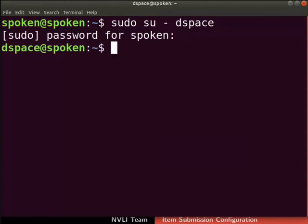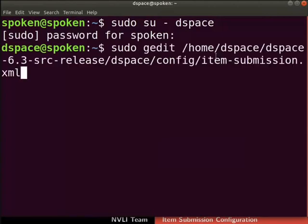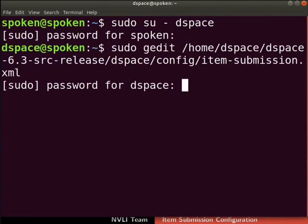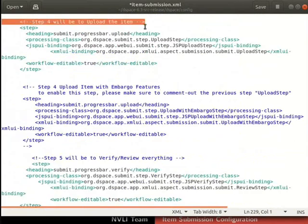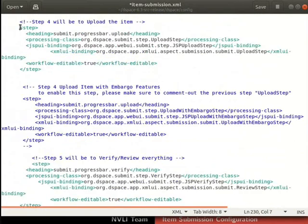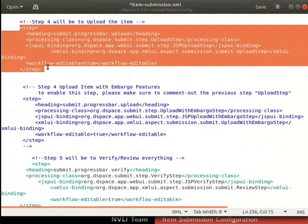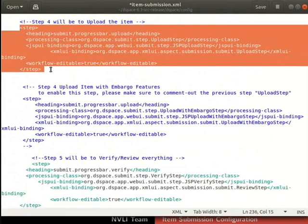Open the itemSubmissions.xml file with this command. If prompted, type the root user password. The itemSubmissions.xml file opens in the text editor. This file contains the different steps of item submission. Scroll down and locate step 4, which is to upload the item. The opening step tag and closing step tag enclose the configuration. The default configuration to upload an item is without the embargo feature. To disable the file upload without embargo, we will comment the default configuration.